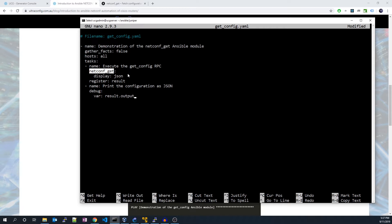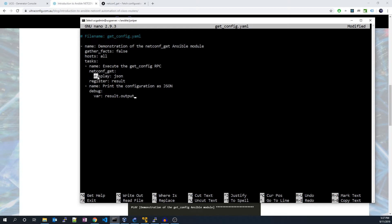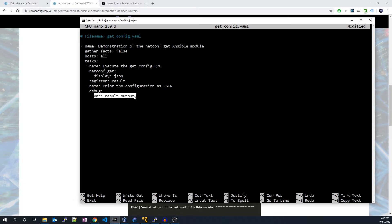A neat point to note about this module is that it actually is vendor agnostic so you can run this module against more than just Juniper routers and in theory it should still work. We've also specified the option to convert the configuration into JSON format and then saved it to a variable to later be printed.